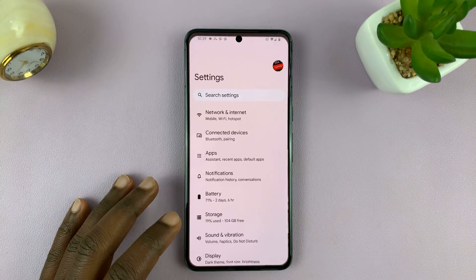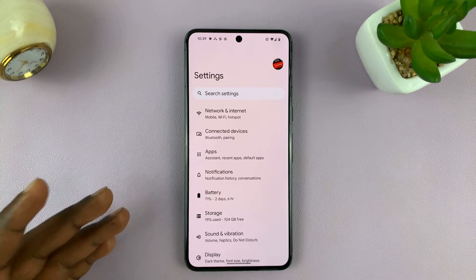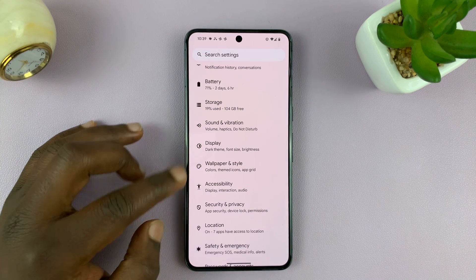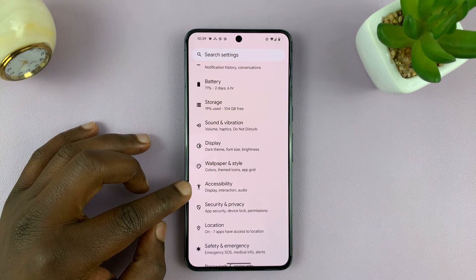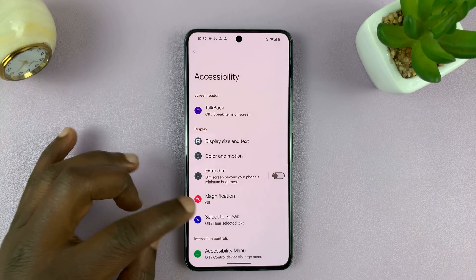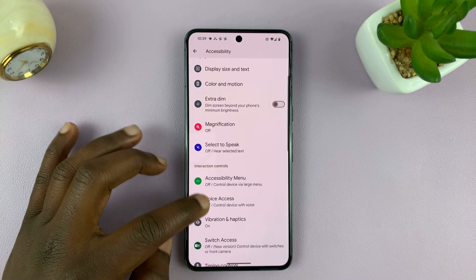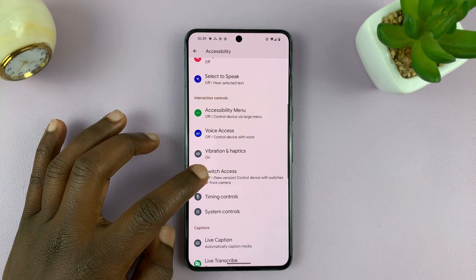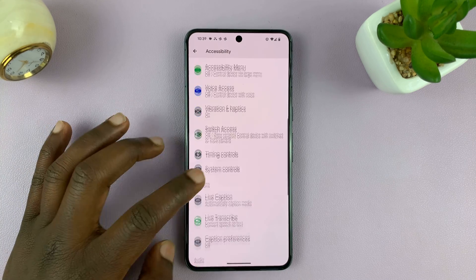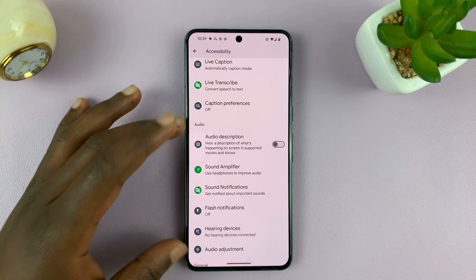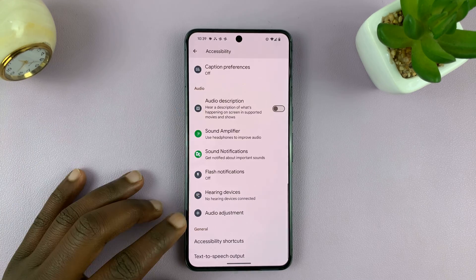So go to Settings. On the main settings page, go to Accessibility and tap on that. Under Accessibility, on this phone, we're going to go to the audio section and look for Audio Adjustment.